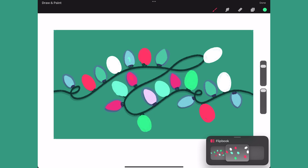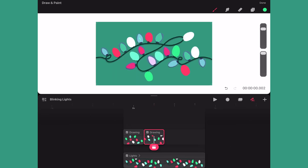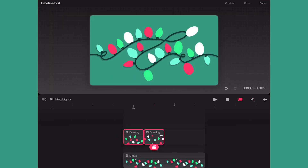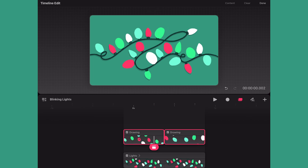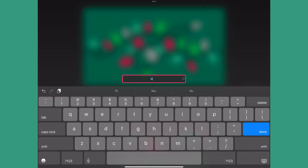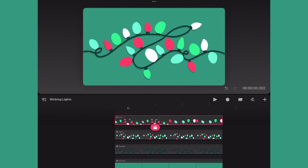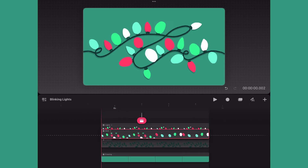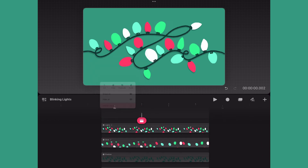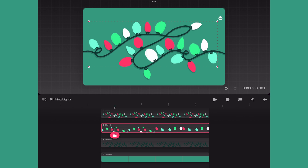Once I've drawn all the remaining glows I will return to the timeline and select the frames and extend them so essentially each frame will hold for half a second. This long hold will allow for the blinking to be more slow and subtle. Next I will group the frames and rename the group 'glow'.